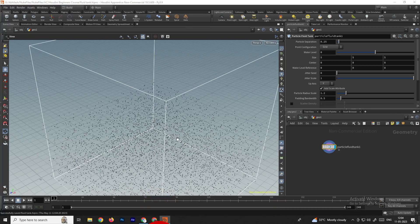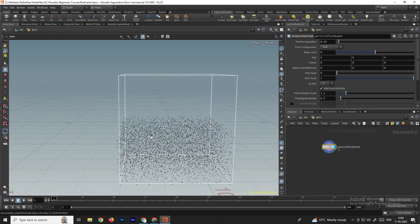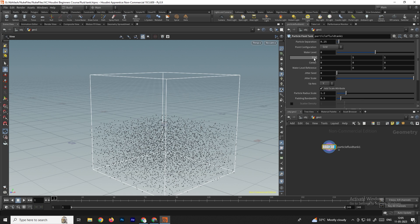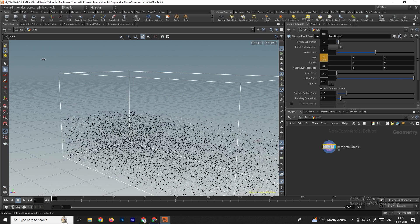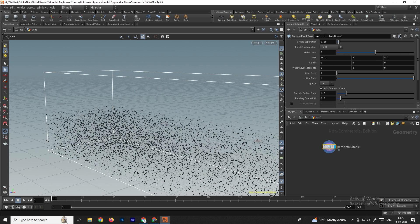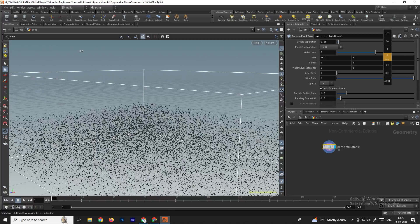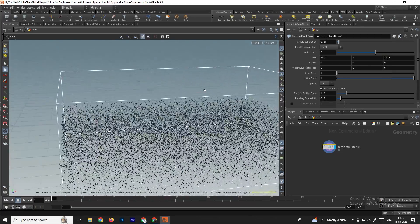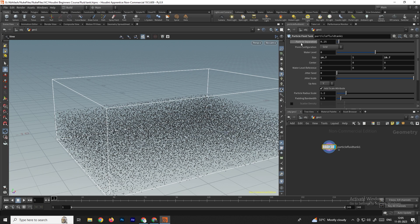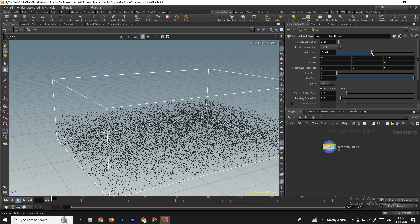A tank with particles has been created. If you come to the settings here we can increase and decrease the size of this tank using the size option — in the x-axis and also the z-axis. There is also an option called particle suppression, used to increase and decrease the amount of particles, and a water level option to increase and decrease the water level.